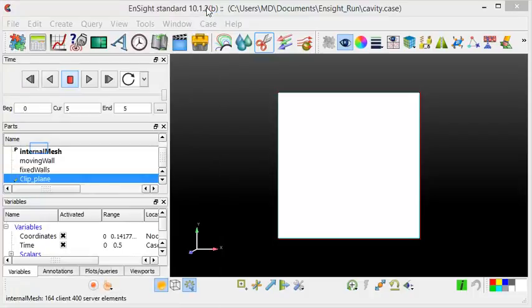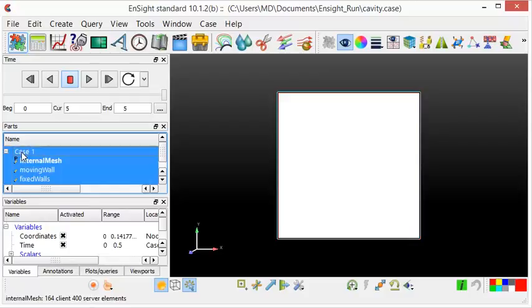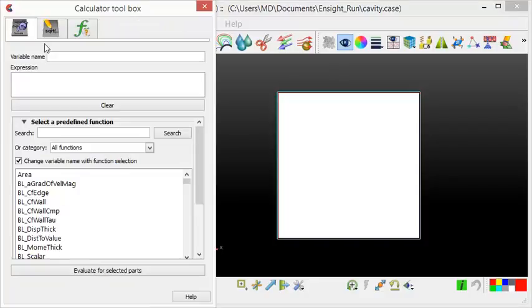We will now smooth out the field. Firstly, we have to select all patches of case 1. This can be done by clicking on case 1. Next, I will click on the calculator icon. The calculator toolbox has appeared. We would like to convert the elements to nodes, which can be done by a predefined function. We will now scroll down to this predefined function.